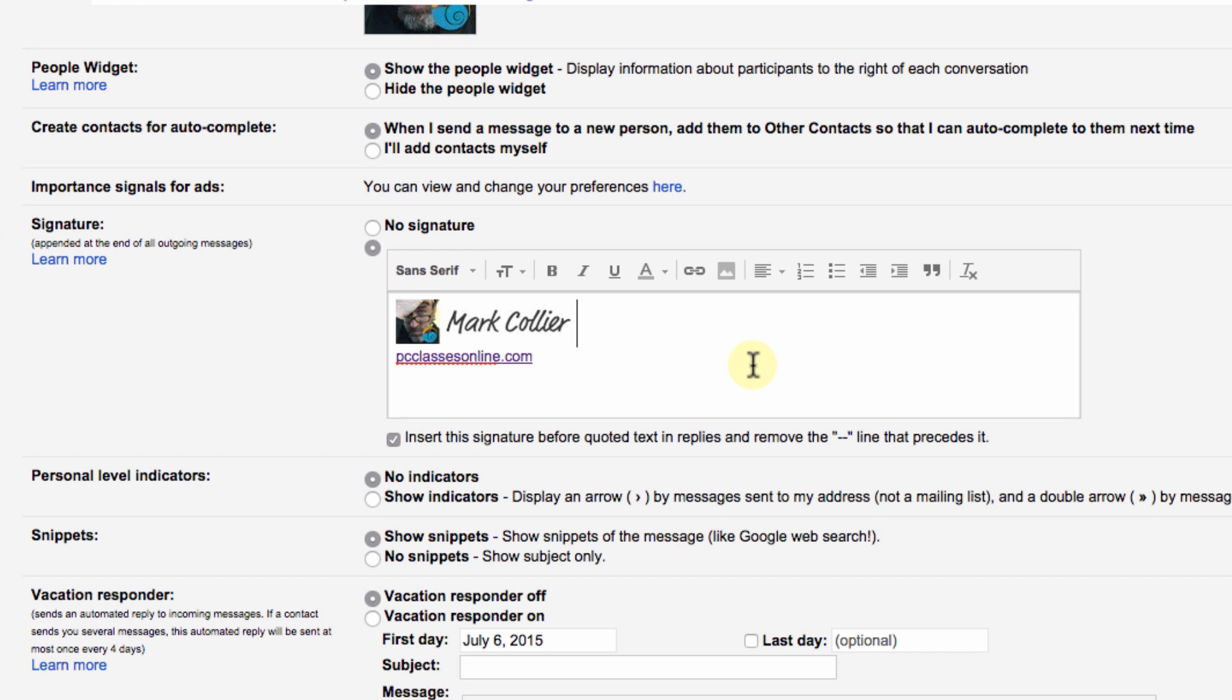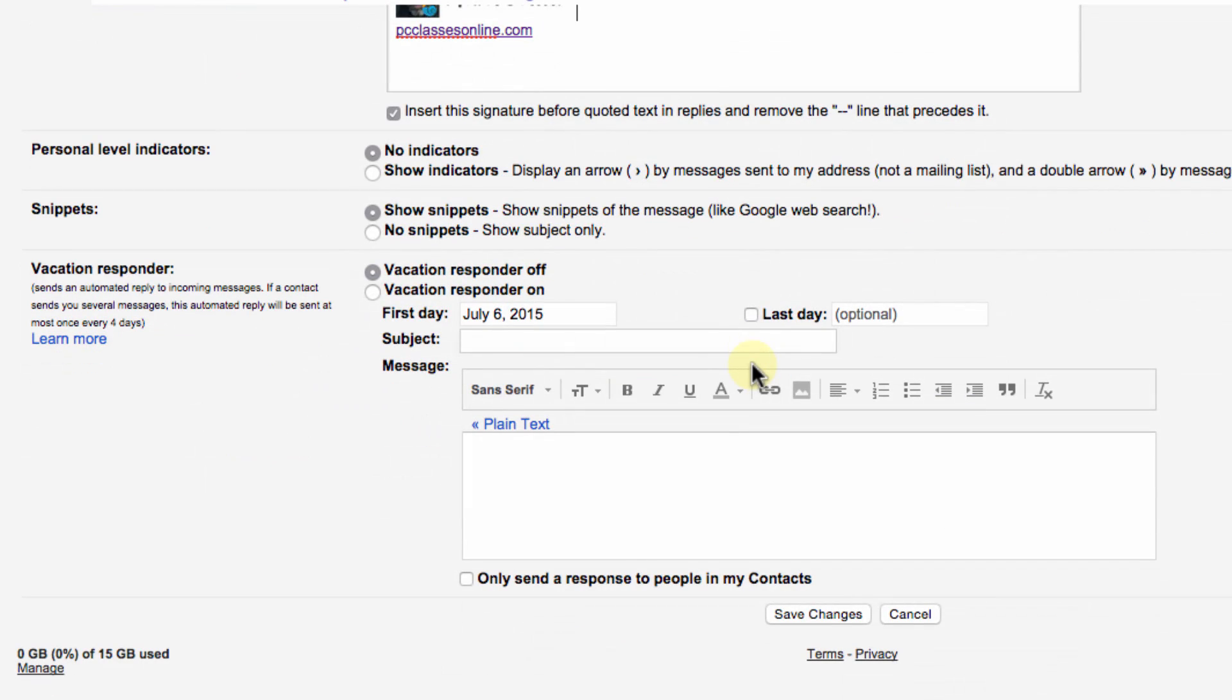Whenever you get everything that you want made there make sure you scroll down to the bottom and click save changes.